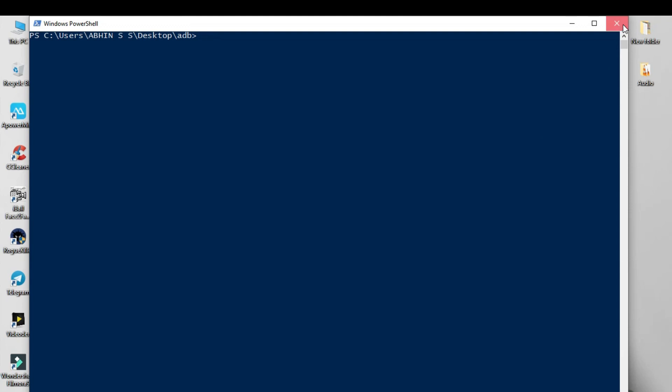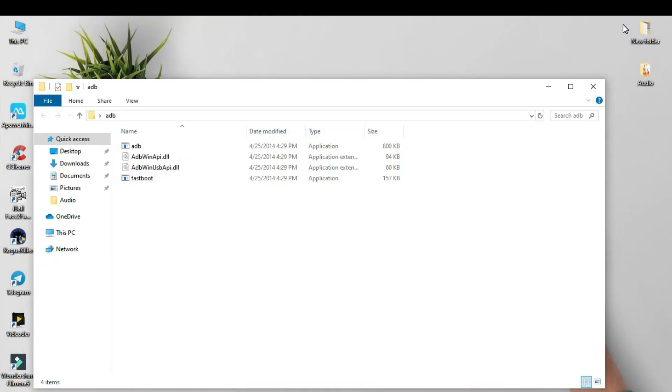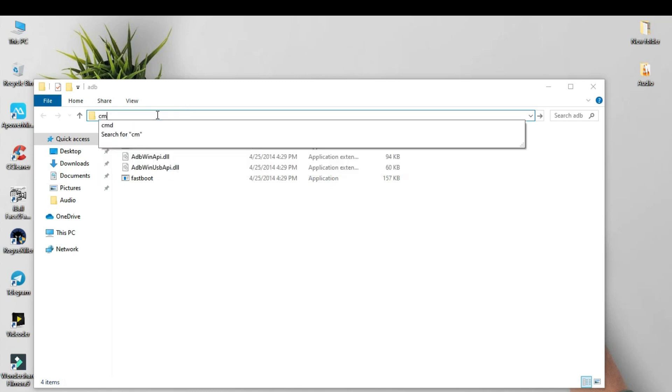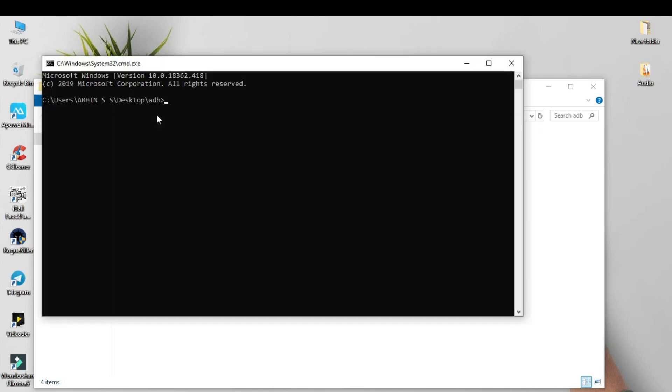The second method: go to the folder, click the address bar, type CMD, and press Enter. The command prompt will open in that folder location.